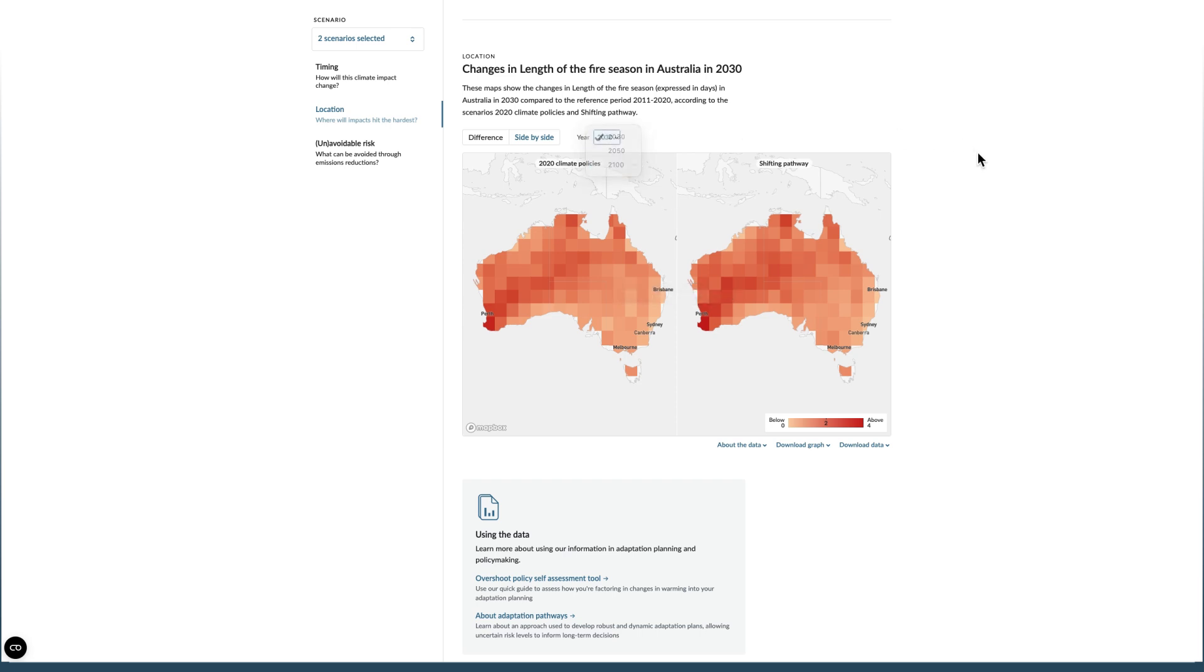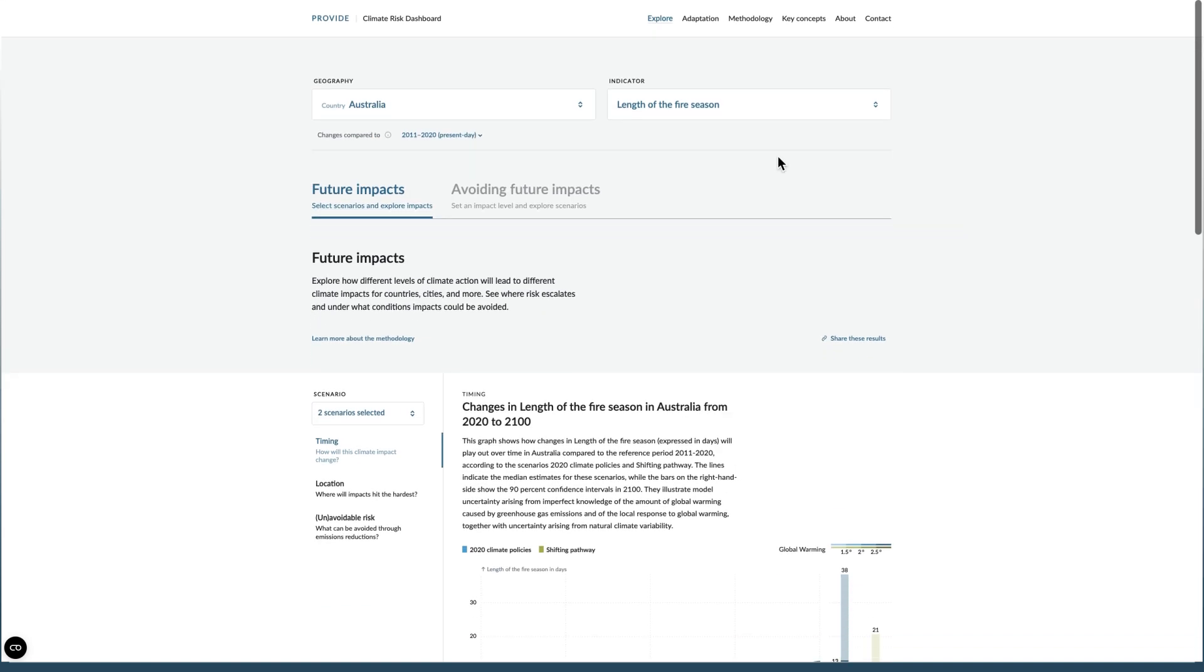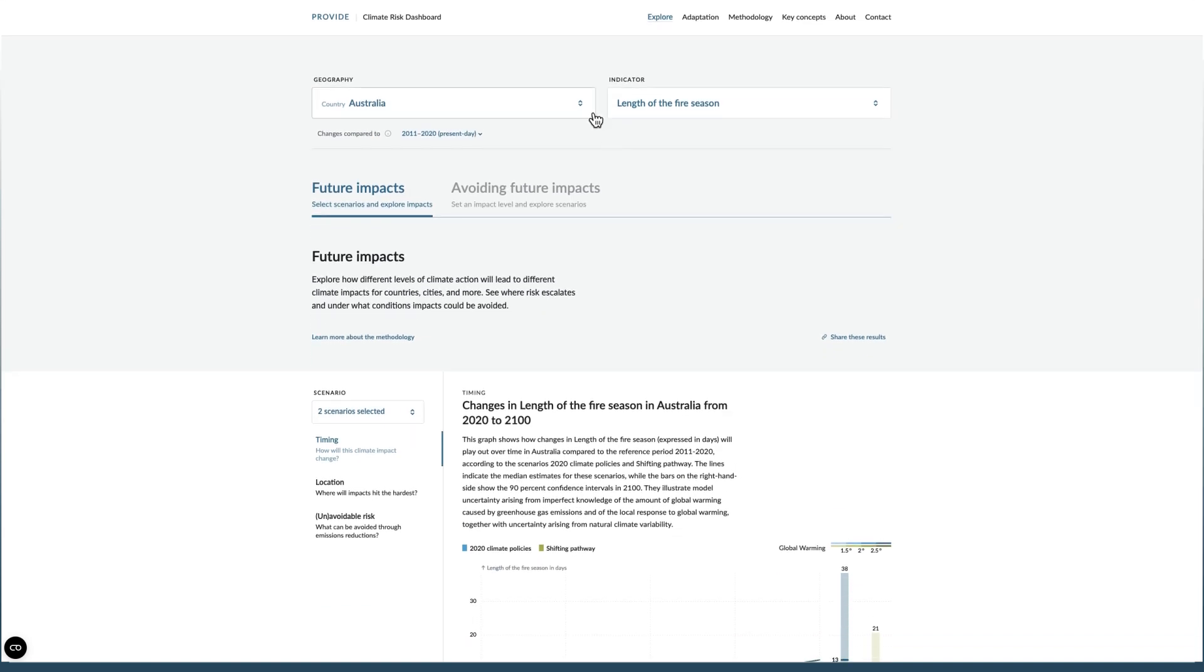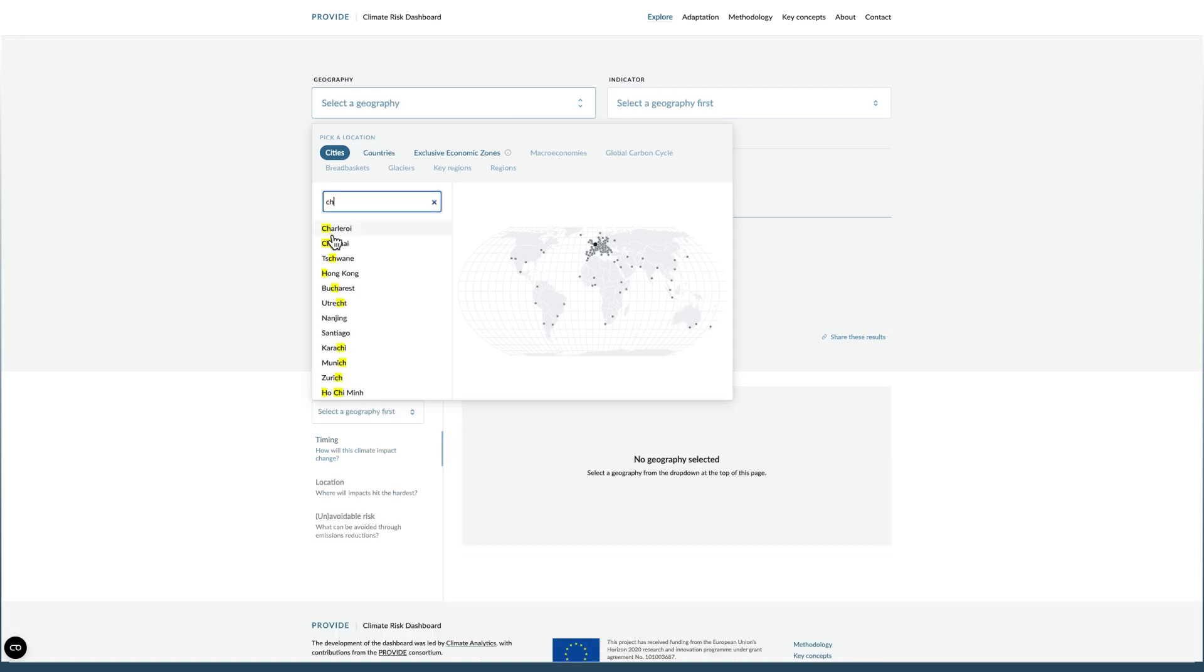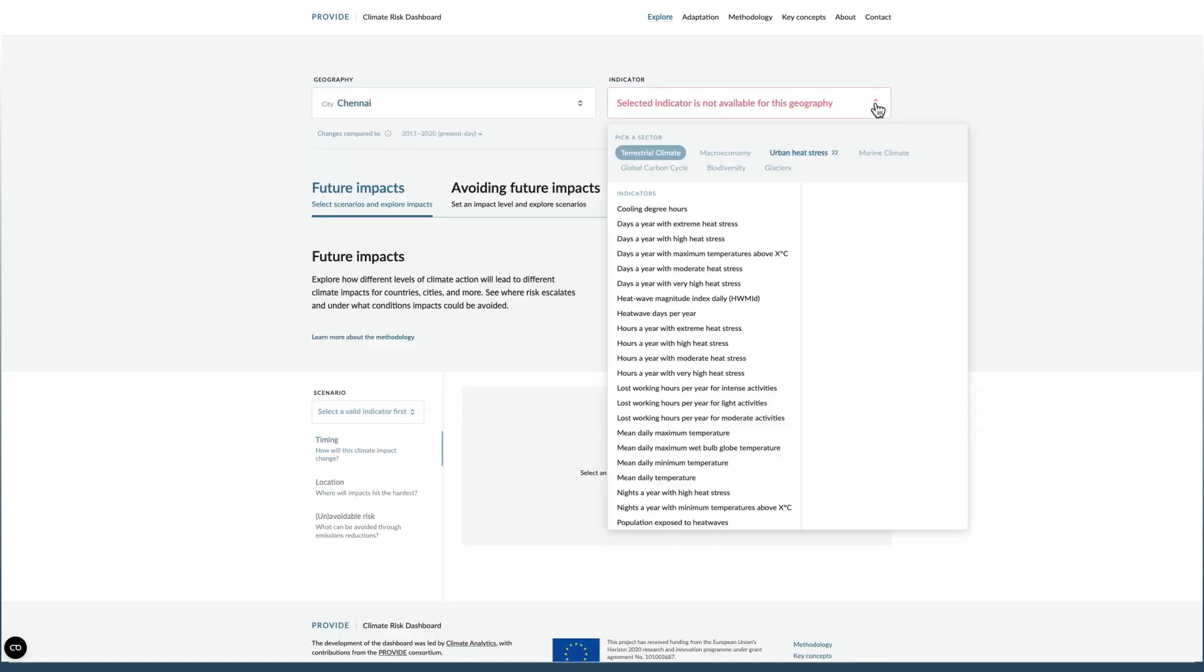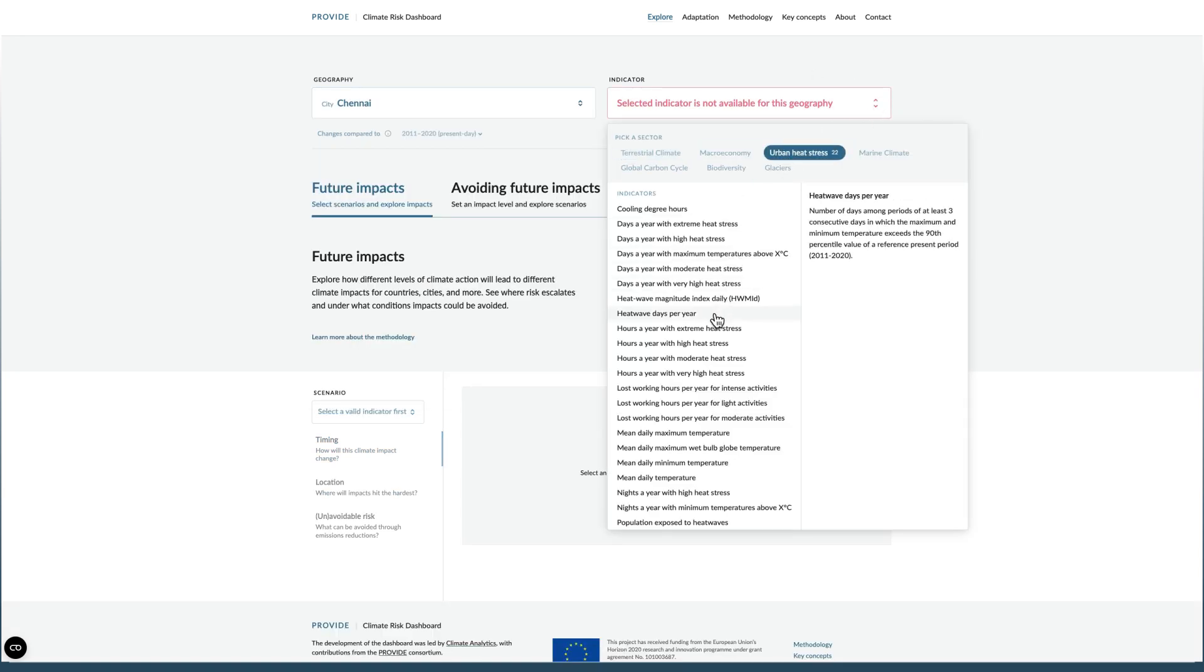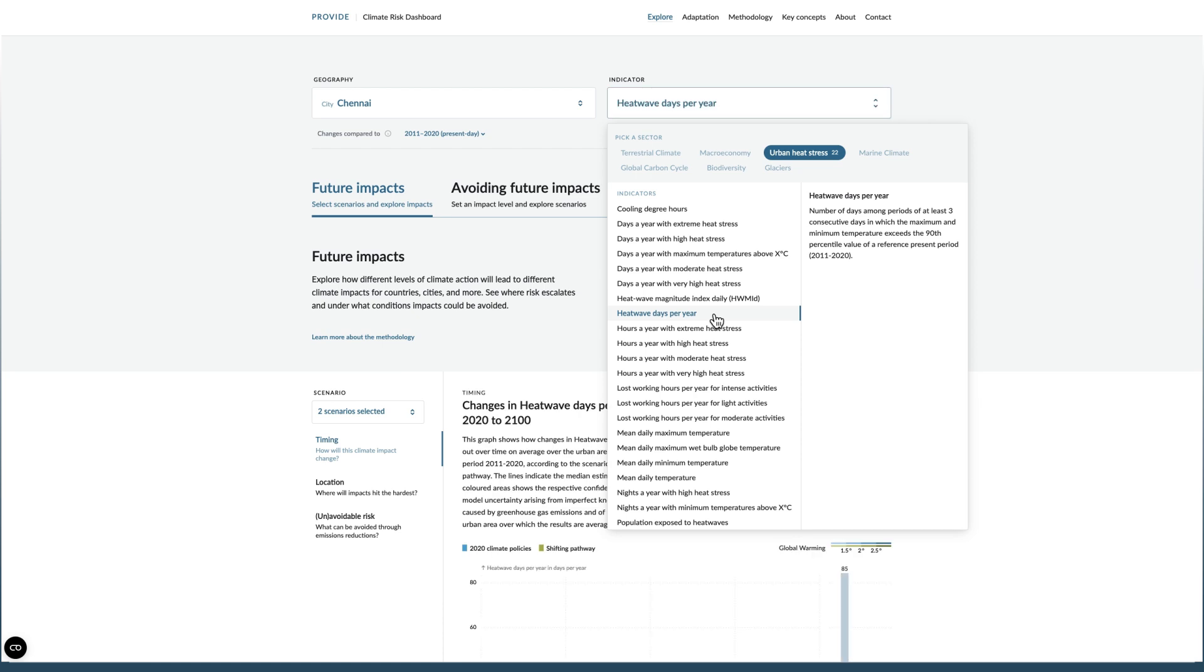Now we'll focus on the second user mode of the climate risk dashboard and look at indicators for heat stress in 140 cities across the world. Select a city and indicator and then click avoiding future impacts.